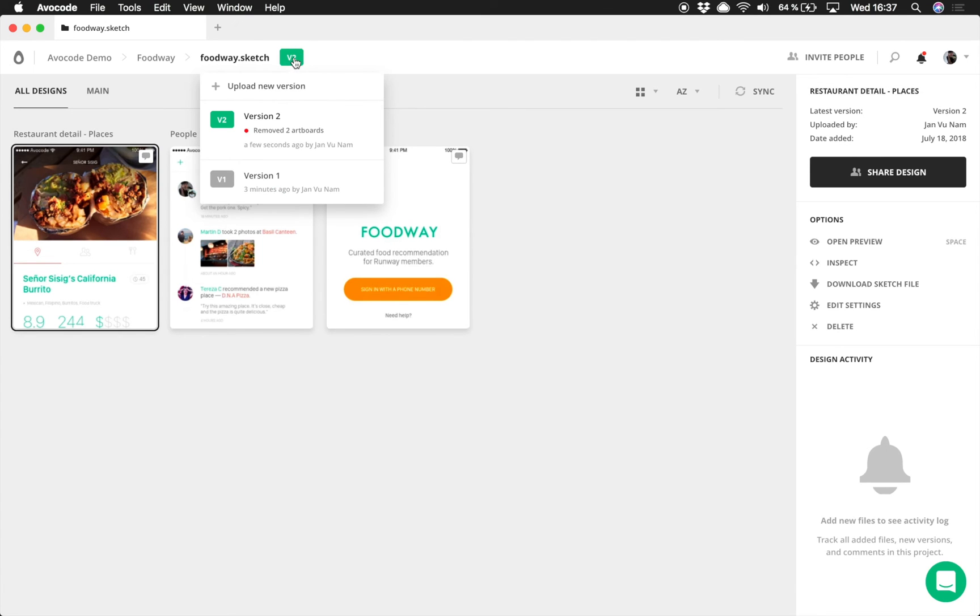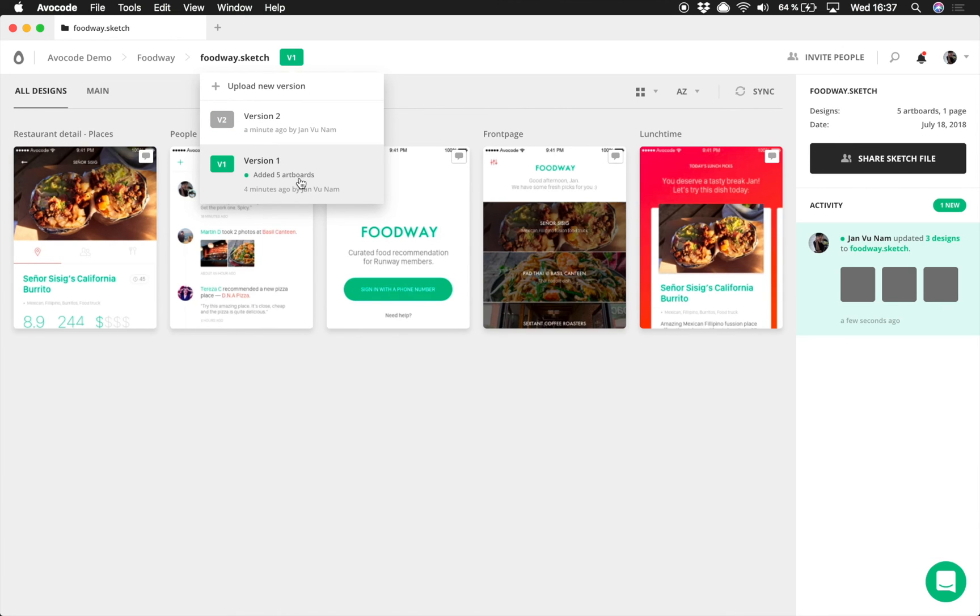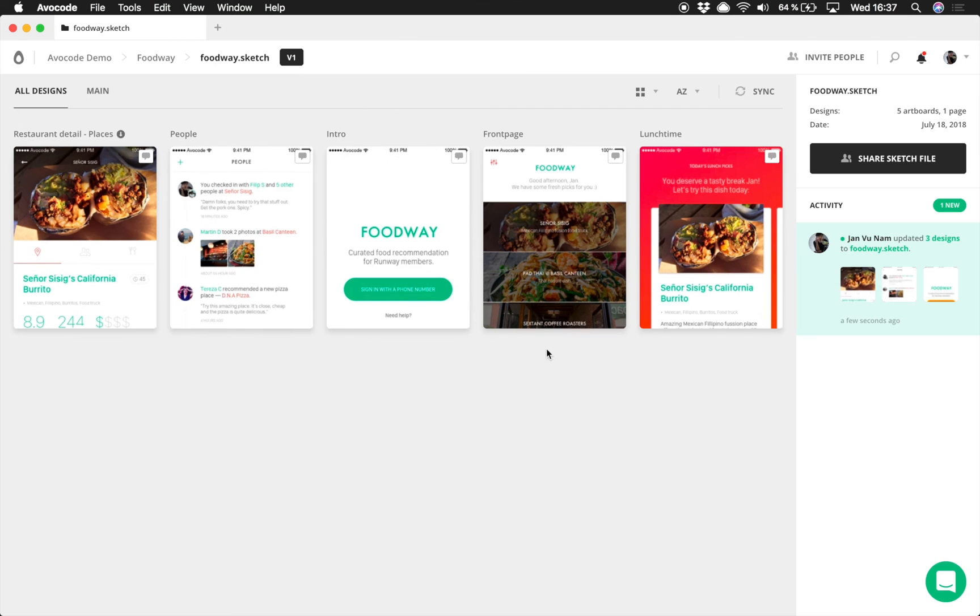Made a mistake? Do you need that deleted artboard? No worries, Avocode won't leave you hanging. You can easily get back to the previous state of the sketch file simply with one click. See?